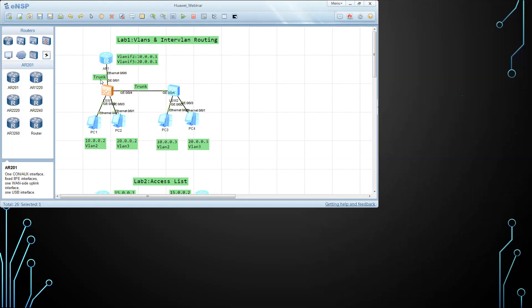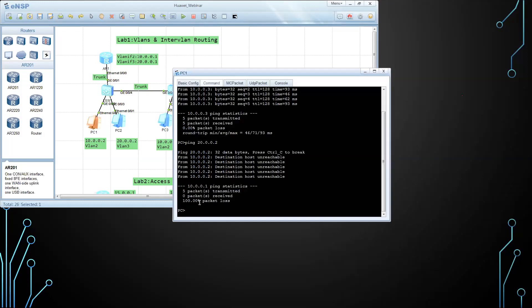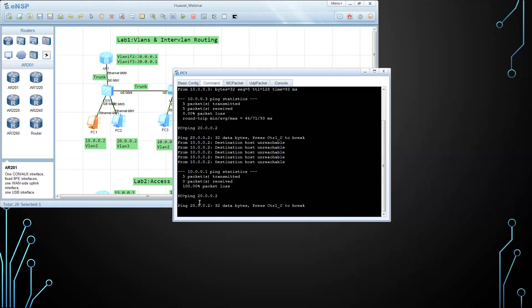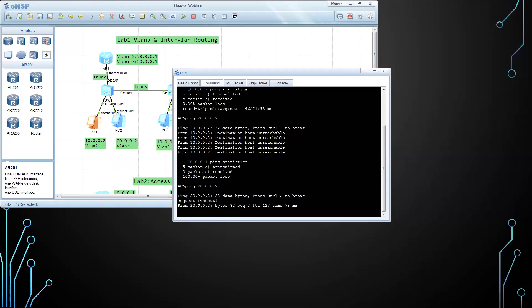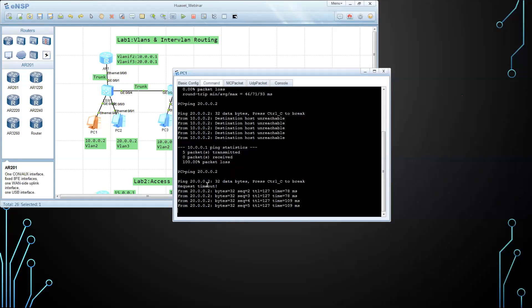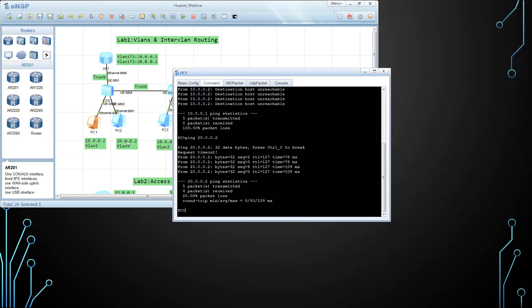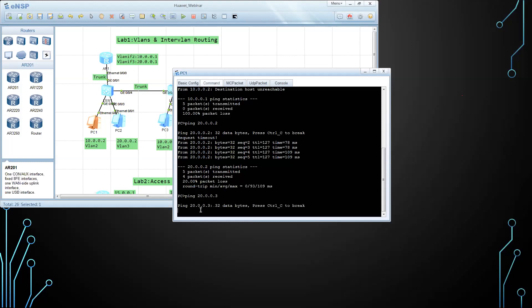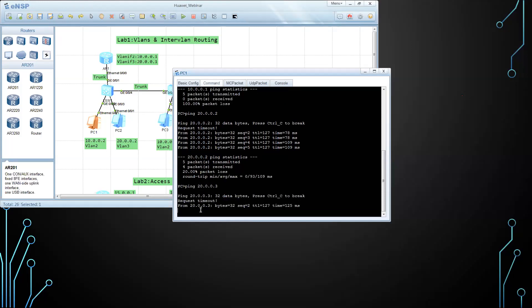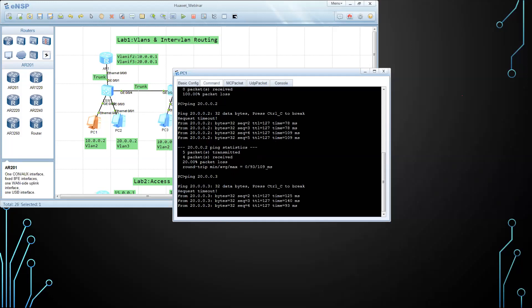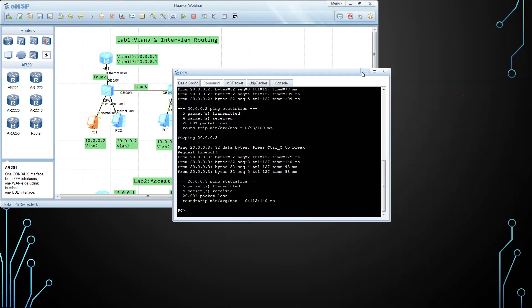Now let's test the inter-VLAN routing. I move to the first PC and try to ping 20.0.0.2. Yes, here we go — the ping is working between 10.0.0.2 and 20.0.0.2, which belong to two different VLANs. I added the router and configured inter-VLAN routing. Let's also try to ping 20.0.0.3, which is the other VLAN in the other switch — also working. I managed to do the inter-VLAN routing.